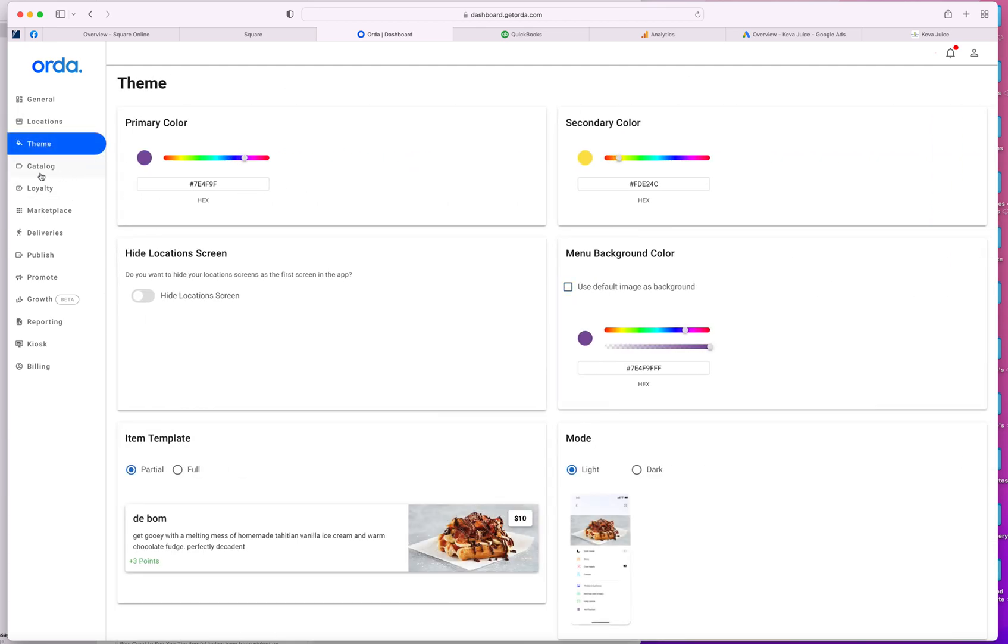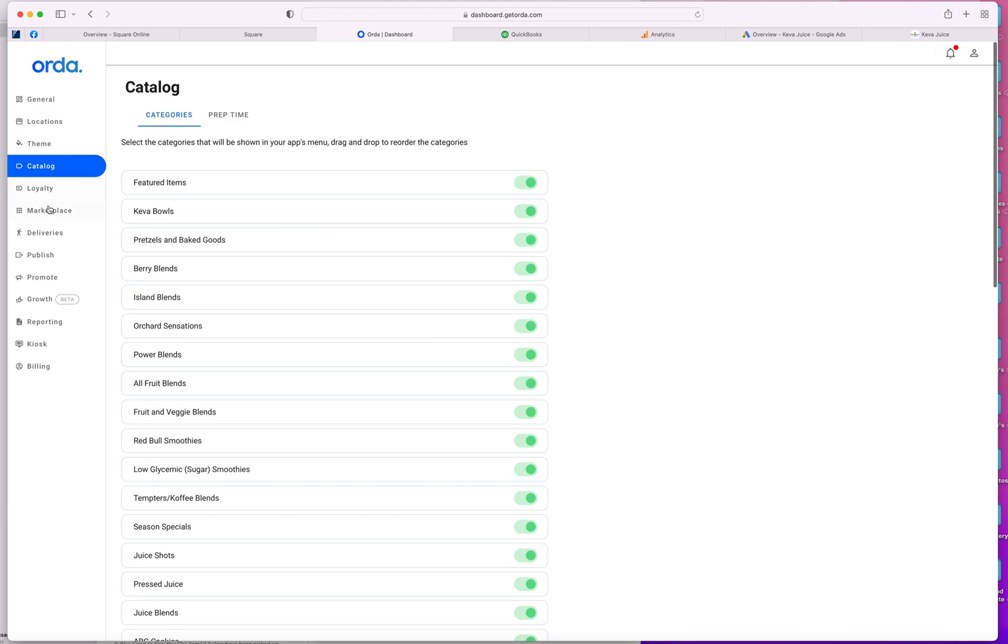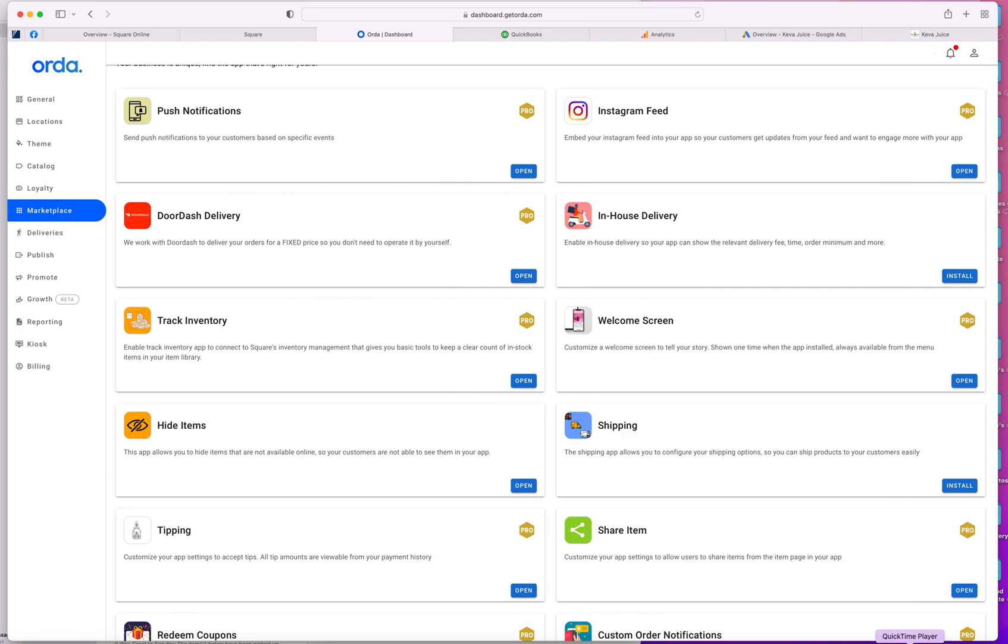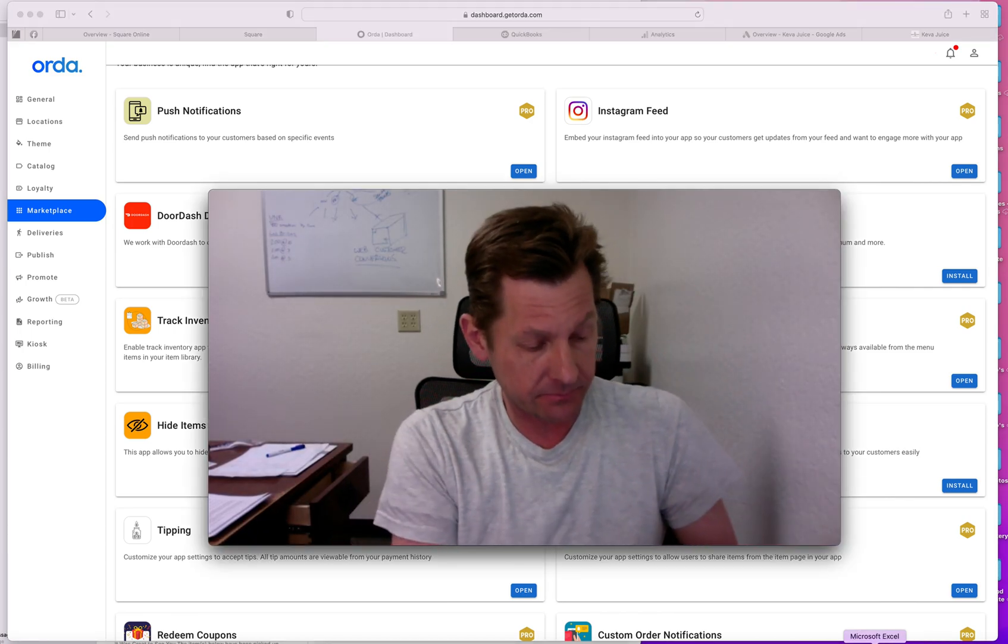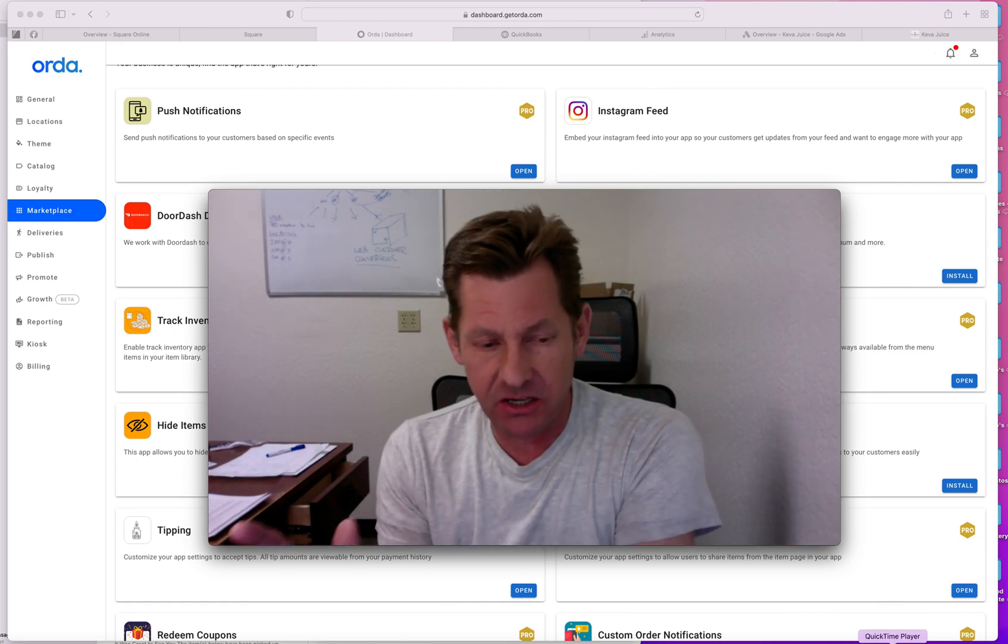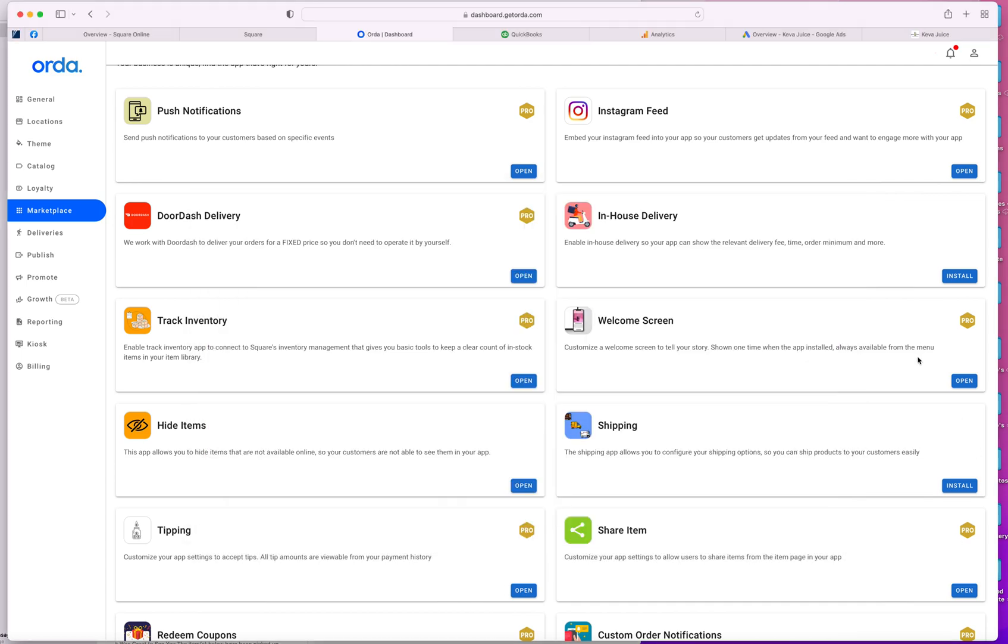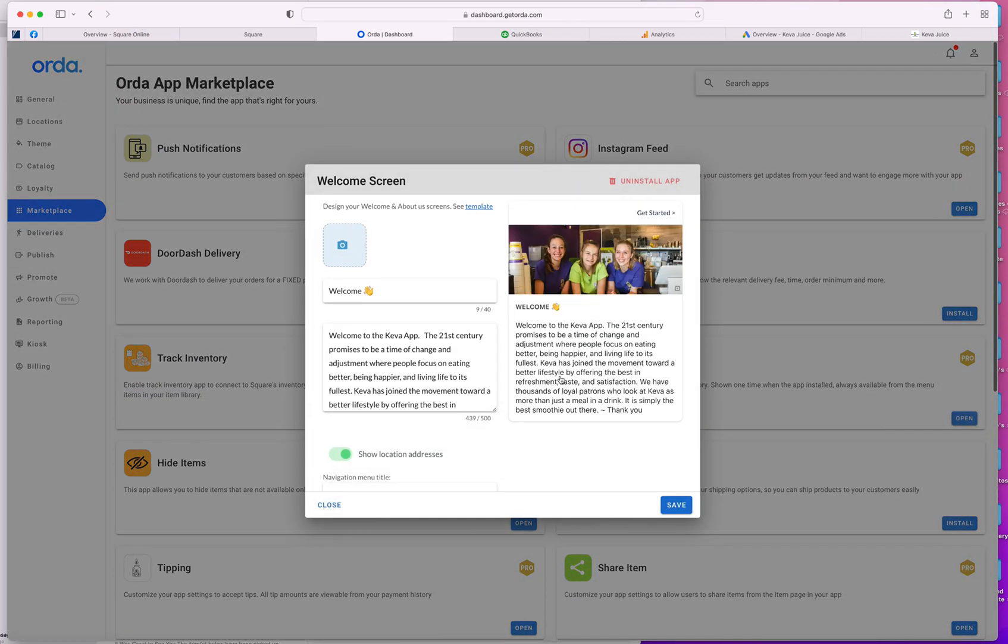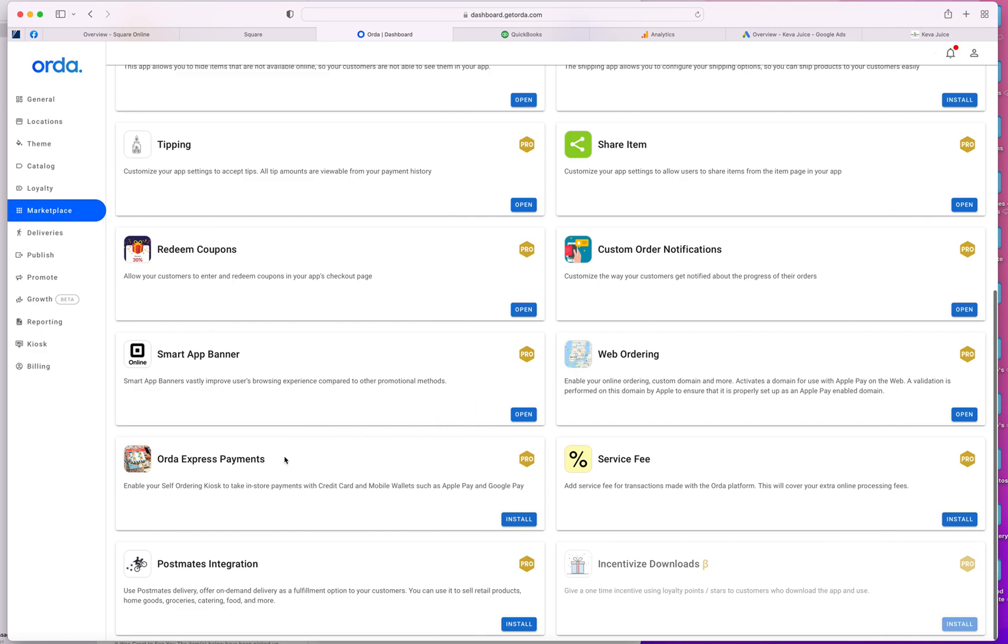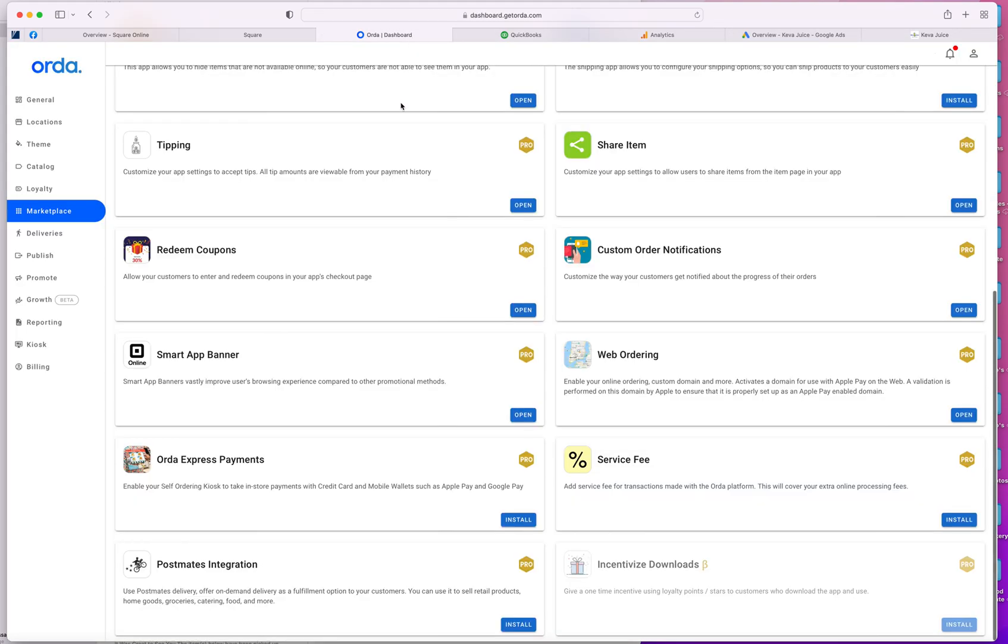I can choose different themes, different colors. I have full control over the catalog of items that are for sale on the app. It integrates with Instagram, delivery, DoorDash. I can do any type of integration that you could possibly want within the realms of the App Store. I think we have a welcome screen here. So when I go to welcome, so I have a cool welcome screen when they download. The web ordering, we already do that. I have the smart app banner. The smart app banner is when they go to the website and you see the little banner on the top. So everything.